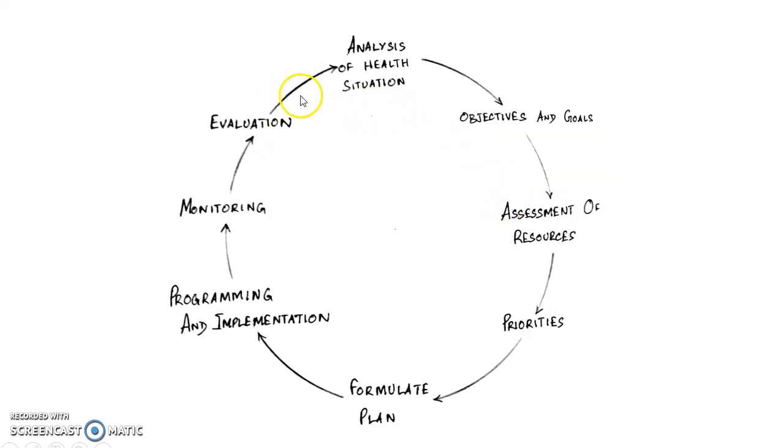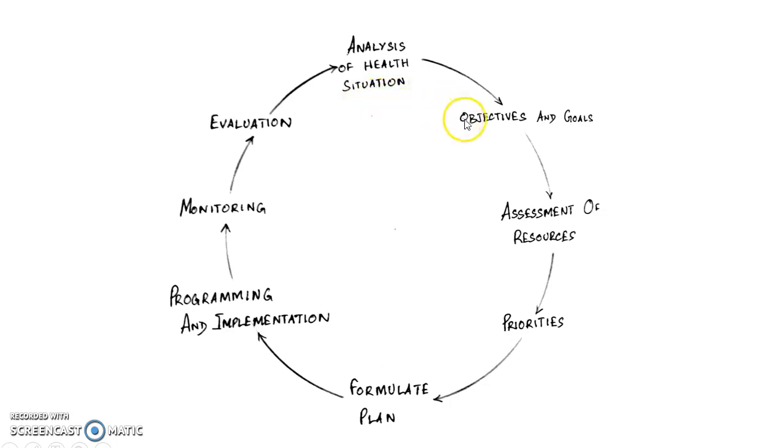This is planning cycle in a more detailed way. First you gather health data, then you do analysis of health data, then you frame objectives and goals, then you do assessment of resources, then you fix priorities,